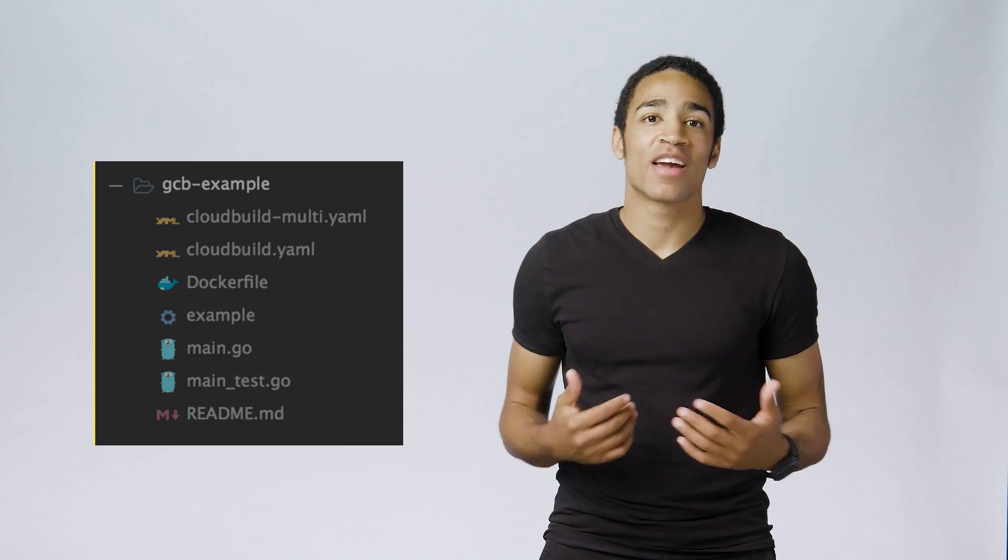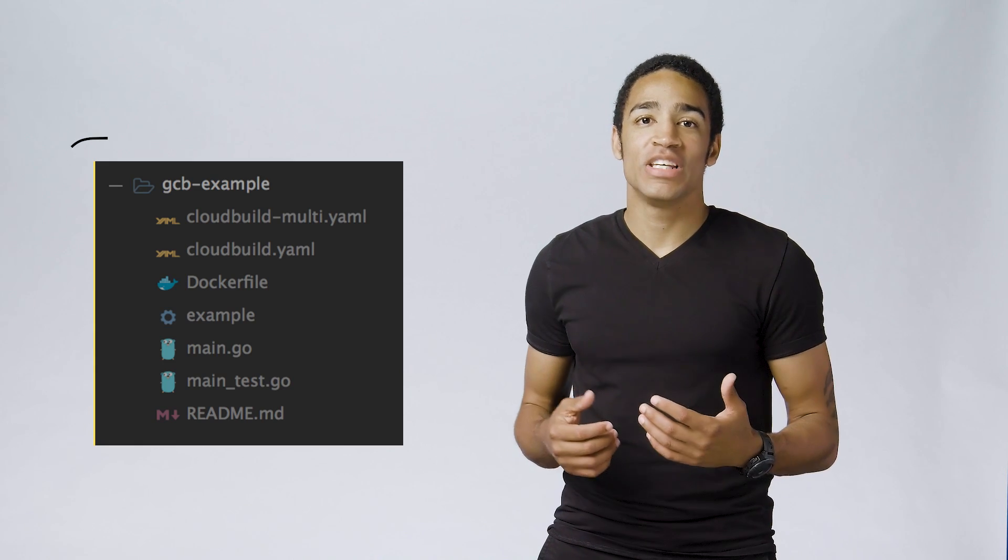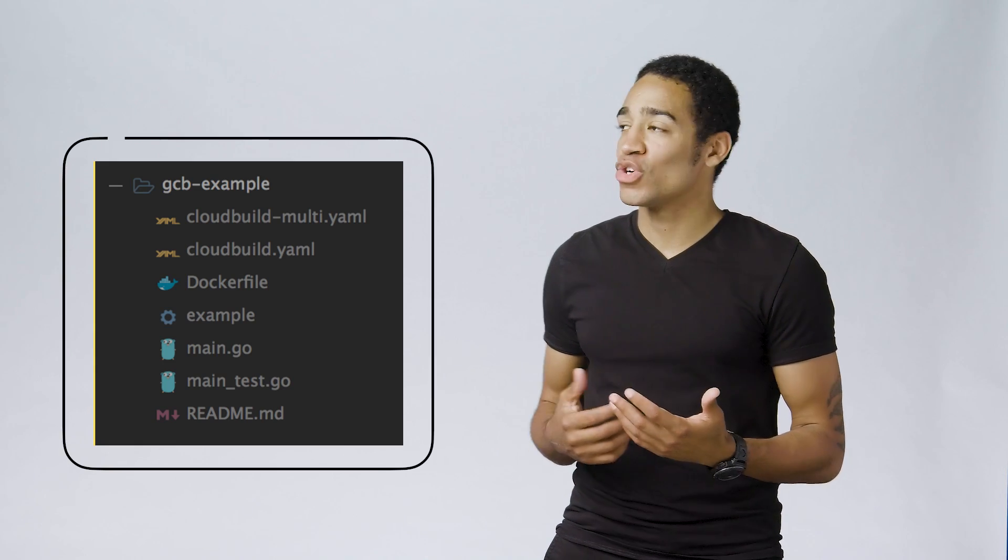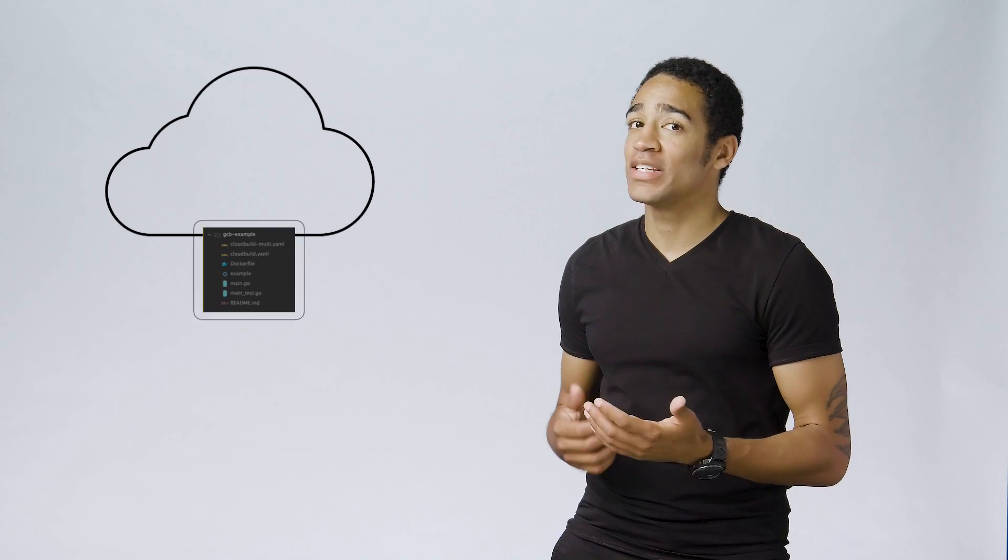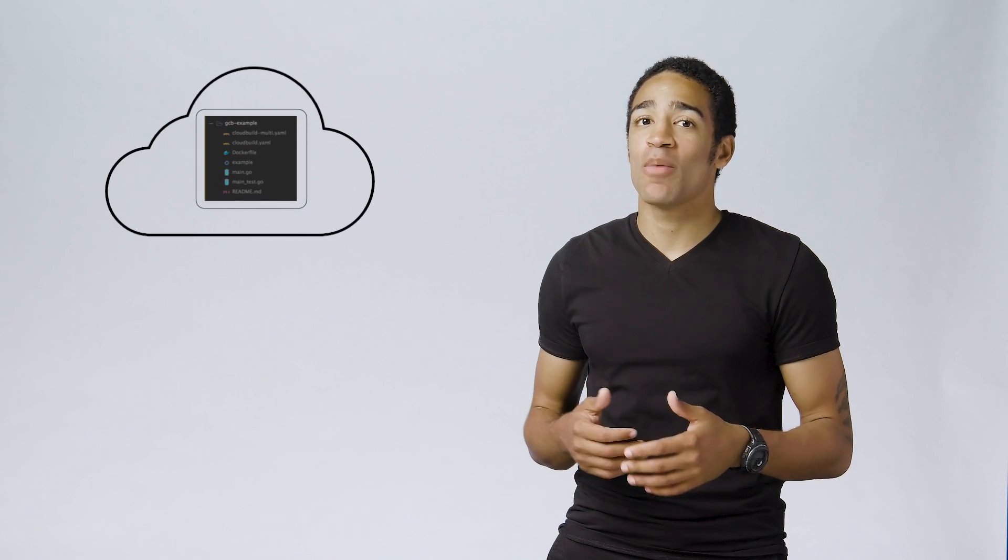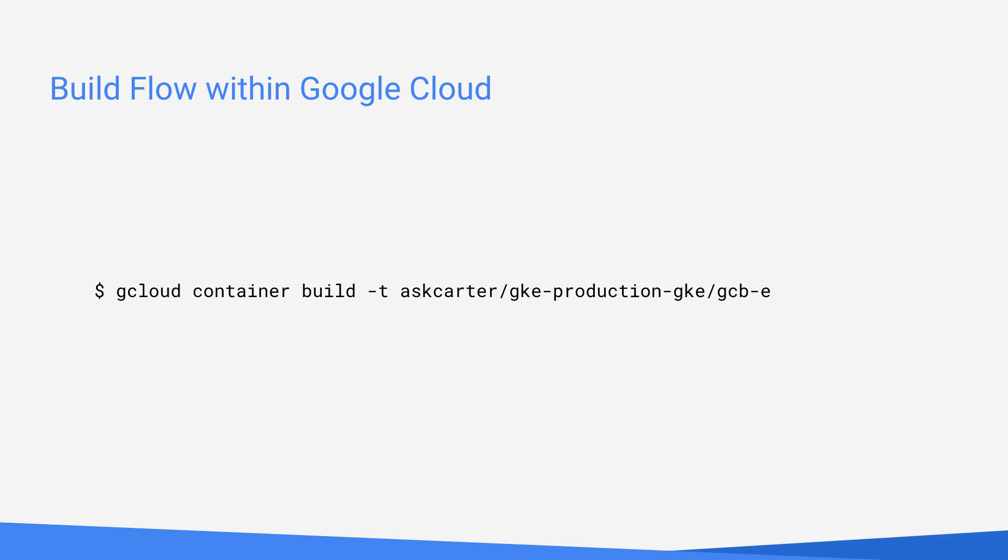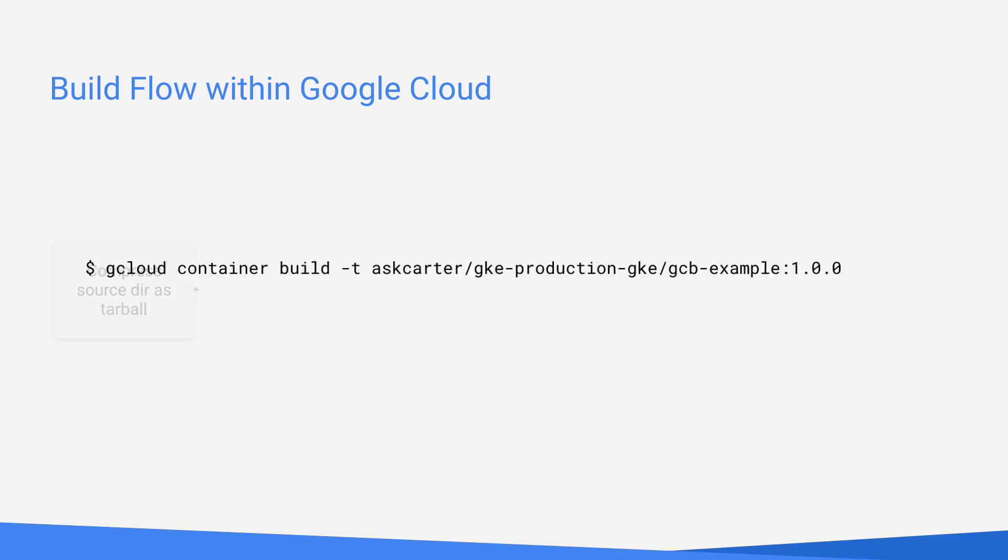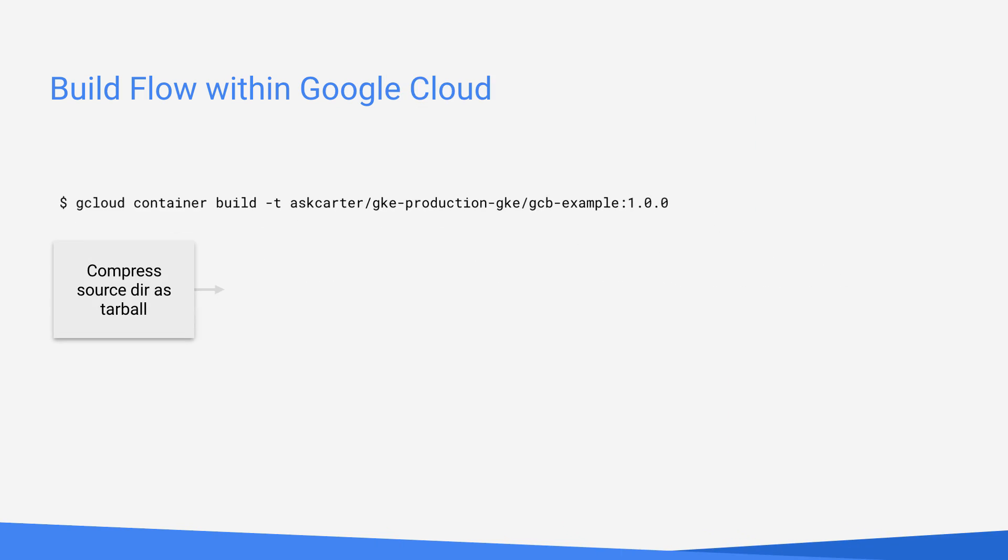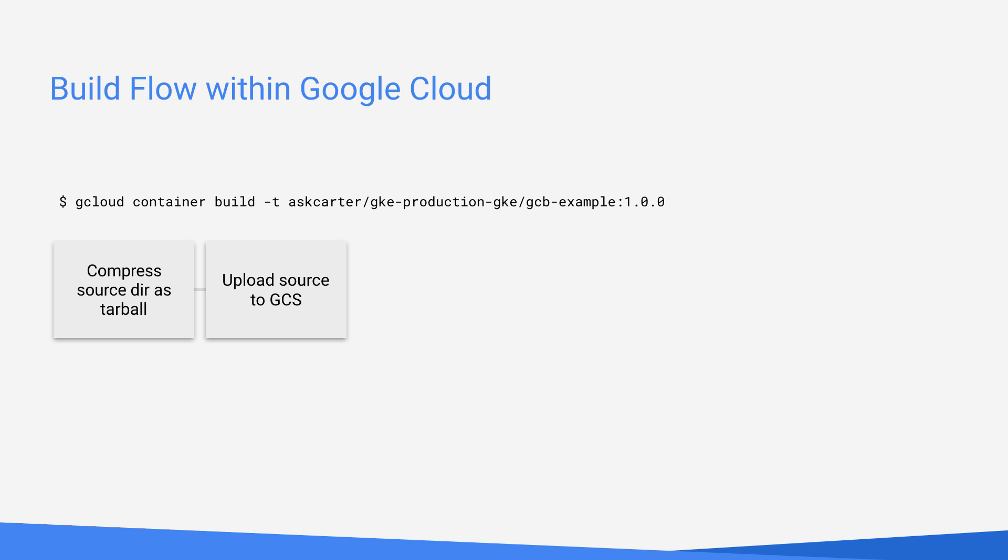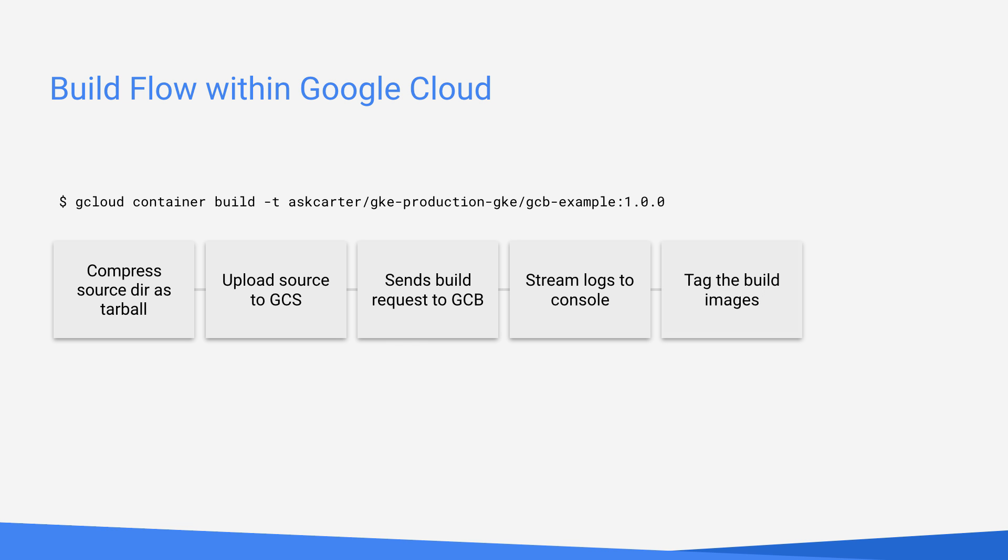Once we ran that command, gcloud packets the source directory and builds a container image in the cloud by executing the following steps. We compressed the source directory as a tarball. We uploaded the source package to Google Cloud Storage. Started a build request on Google Cloud Container Builder. Streamed the build logs back to the user's console. Tagged the build images. And then pushed those images to the GCRIO registry. And that's going to work for any source repository directory that has a Docker file.